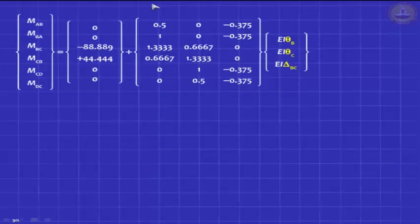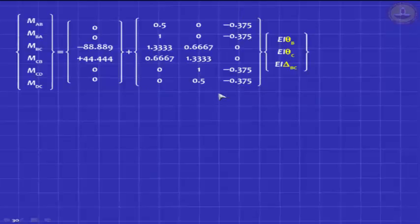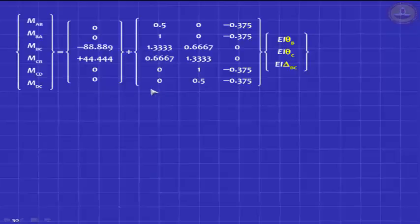It is very interesting to note that in this problem, or in problems of this kind, this part of your solution does not depend on the load. It is related to the stiffnesses of the three members. Only the fixed-moment part can ever change. These are your fixed moments — you can apply any loading you want, it will only affect that vector. It will not affect the stiffness part. So this is a property of the structure, and the stiffness matrix actually comes from this.